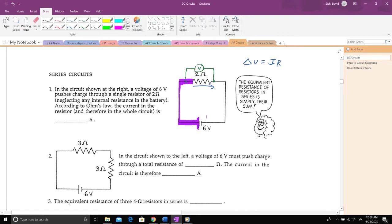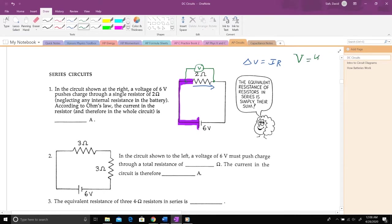A battery pumps energy into the charges — there's a change of potential from one side to the other. A resistor takes energy out of the charges. As charges go through a resistor, they dump off energy, bumping into the atoms in the wire, making them wiggle and jiggle faster — that's thermal energy. So those electrons are transferring energy to particles in the wire as they move through, and they have less energy when they get out the other side.